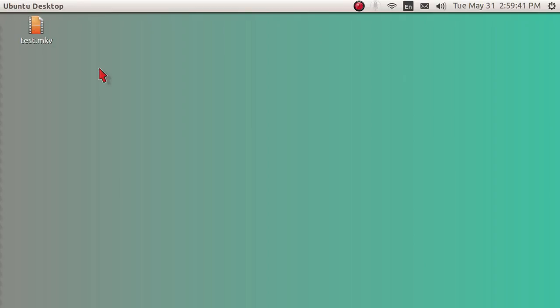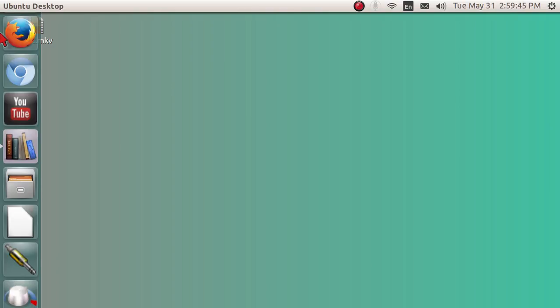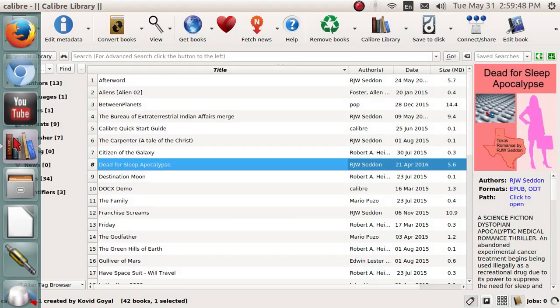Good afternoon, ladies and gentlemen. My name is Pop. This video tutorial in Ubuntu Basics shows you how you can get rid of double words in the editor of Calibre.